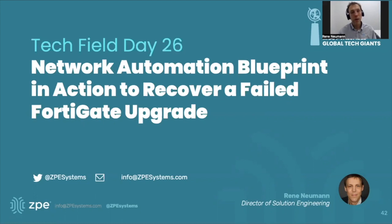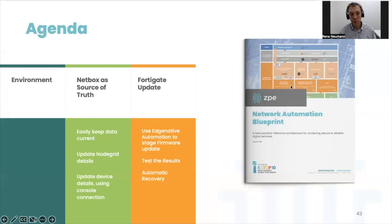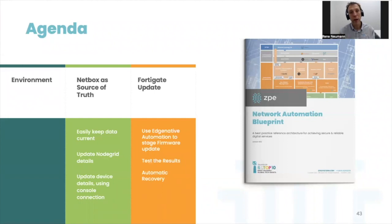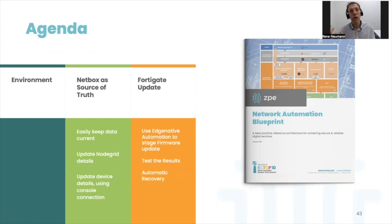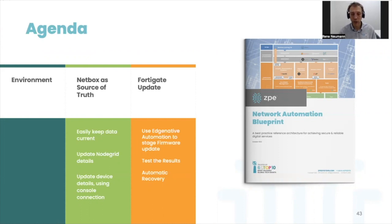Let's begin by looking at the environment and how we can use that environment to enable Netbox to drive automation. We're going to use a NodeGrid appliance and update a Netbox environment. Then in the second step, we're going to use the entire environment to drive a firmware upgrade to FortiGate and recover it from a failed state.